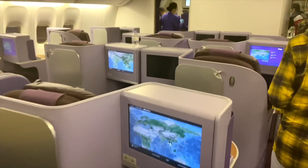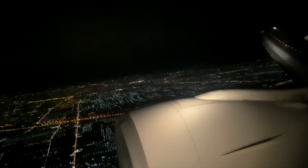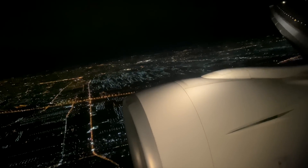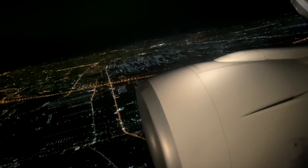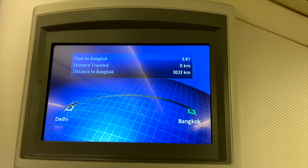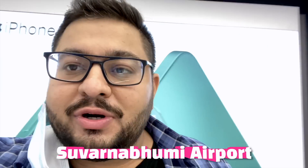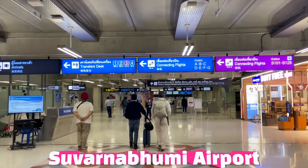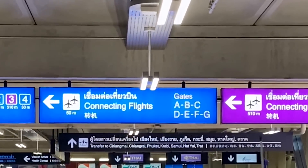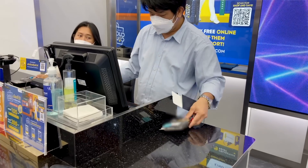I am going to Bangkok — Suvarnabhumi Airport. I am going to pick up my memory card here, since I forgot it from the camera. Let's get about 128 GB.